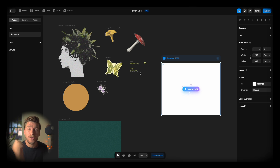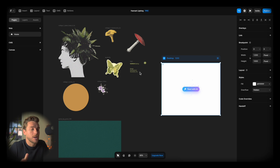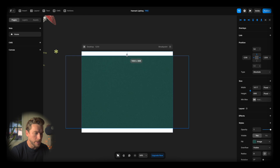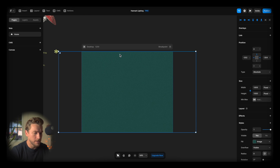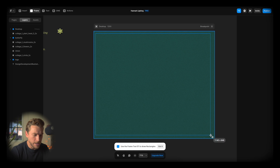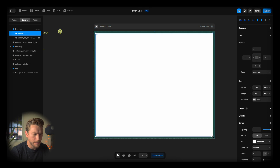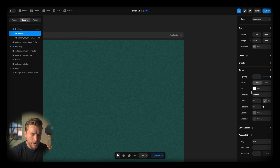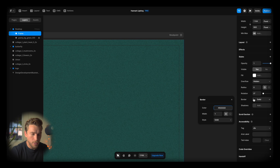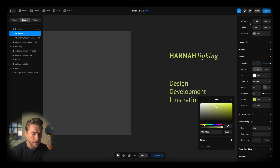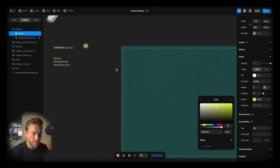Now we're gonna start putting together just the graphics of the website. I'm gonna take this grainy background, maybe increase the size a bit. Gonna create this yellow frame that Hannah had, remove the white, add a border, and try to pick the correct color for the border.